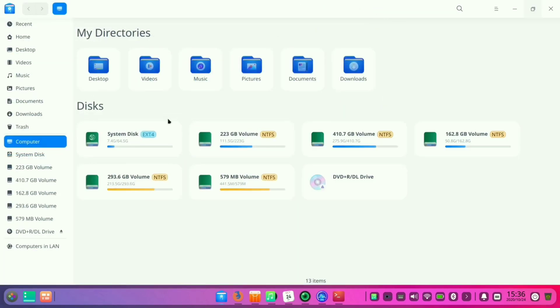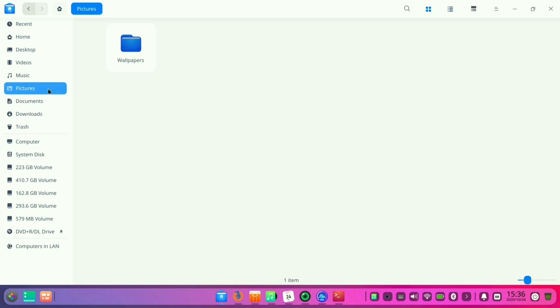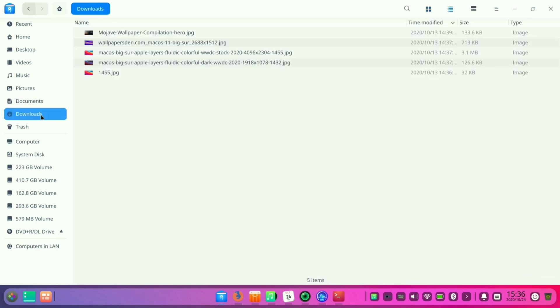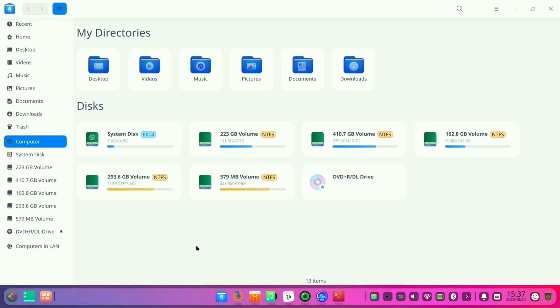So here comes the file manager of this distro. It basically looks like the upcoming version of macOS, that is macOS Big Sur. I must say that the more you explore this operating system, the more you will fall in love with it. Since it has a Windows-like file manager, it will be no difficulty to explore.